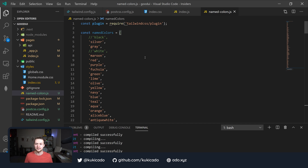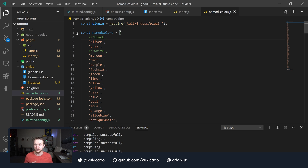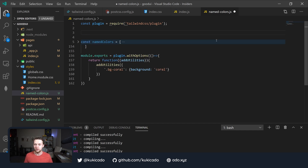There's also Rebecca Purple that we forgot to add, so let's paste that in as well. You'll notice I have black and white commented out — that's because Tailwind CSS already has bg-white and bg-black, so including them in our plugin would cause a conflict. So we're going to omit black and white and rely on Tailwind CSS to provide those for us. Now let me collapse this so we can see more of our code.